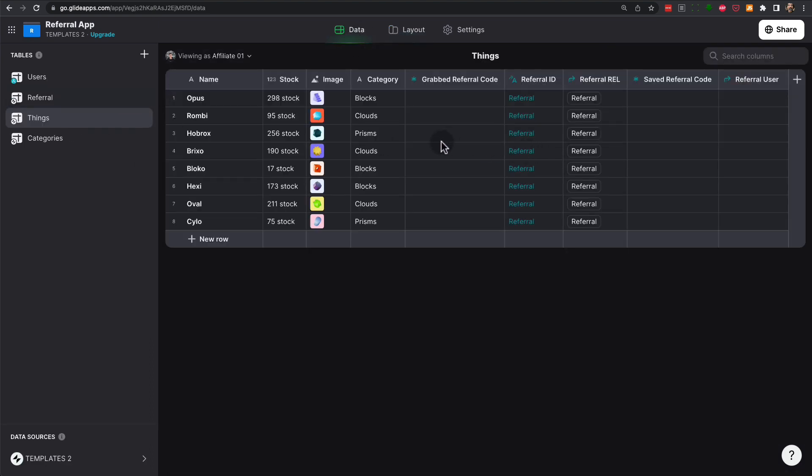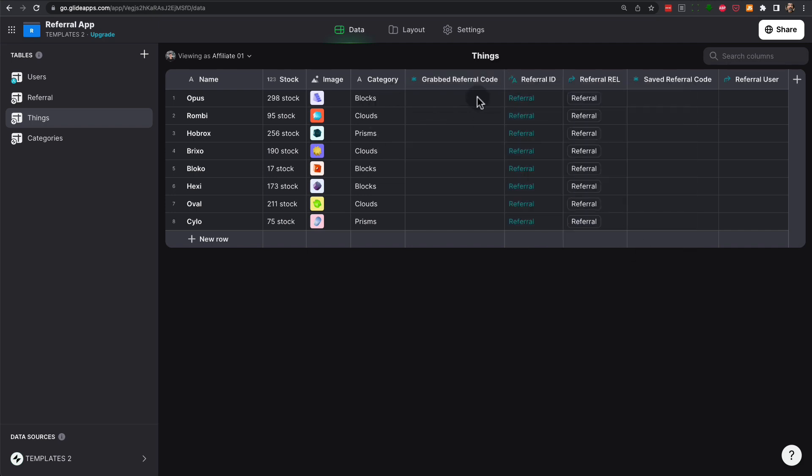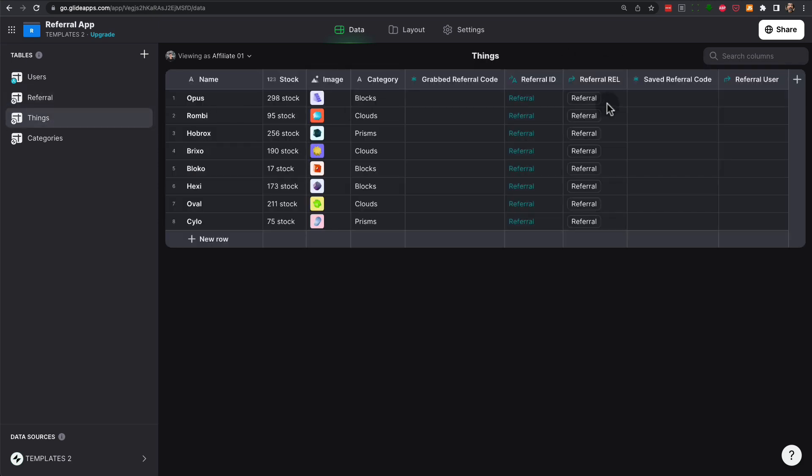Now if we go to the data under things, we can see that first we are grabbing with a single value column the grabbed referral code. Then we need to link to the referral table in order to be able to write to it from the things table. And then we are going to save that into the user-specific column.